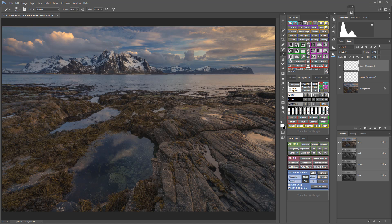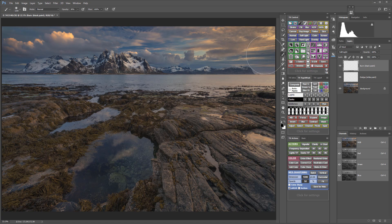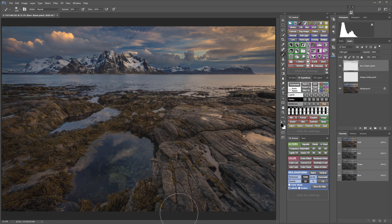Freehand dodging and burning is a great way to lighten and darken areas of your image. For example, if I want to burn, I'll make sure I'm on the burn layer, select a black paintbrush, set the opacity of the brush to about 30%, and make sure it's fairly large and soft. If I want to burn the sky just to darken it a bit because it was too bright, it's that easy. And if I want to create a custom hand-painted vignette, it's really easy to do that also just by painting around the edges of the image.